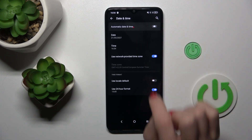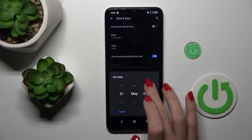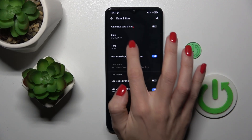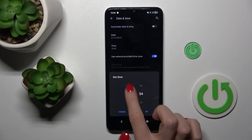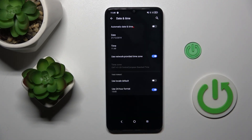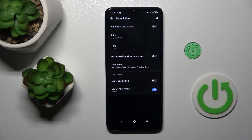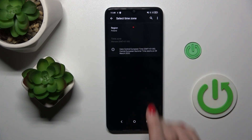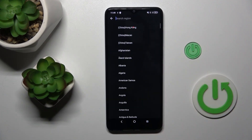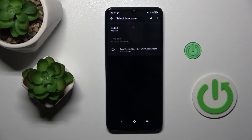Switch off automatic date and time, and now you can customize it however you like. Just pick the time and date that you want to apply. You can also turn off automatic time zone and then select it from the list. At first, choose the region, and then the time zone if it's accessible.